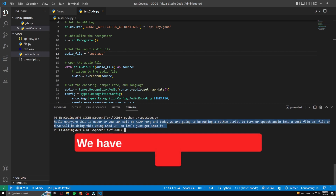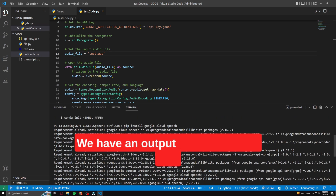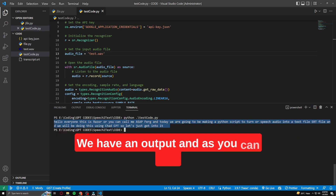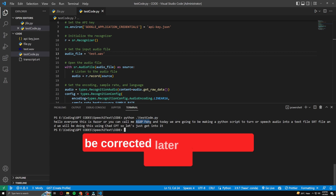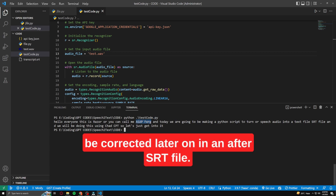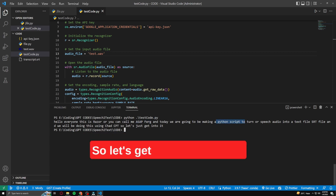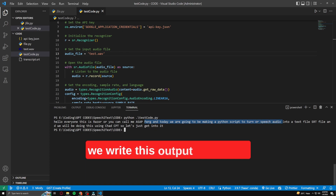Great, we have an output, and as you can see there are some issues in it, but they can be corrected later on in the SRT file. So let's get to the part where we write this output to the file.